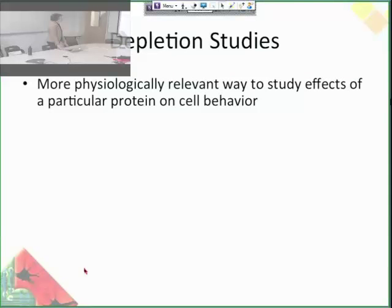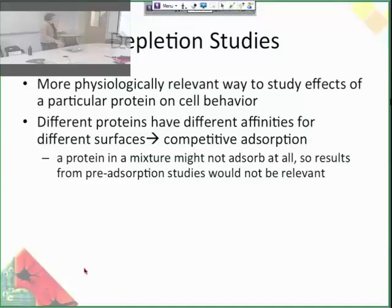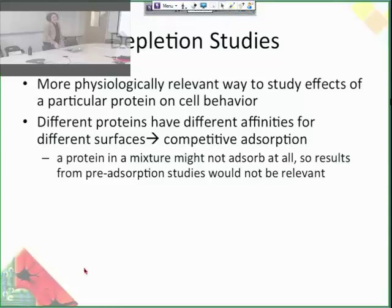However, pre-adsorption studies are not really physiologically relevant because in the body you have a whole diverse mixture of tons of proteins — you don't just have one. So it's actually more physiologically relevant to deplete a solution of a given protein and then see how that affects cell behavior. You would take whole blood plasma and then deactivate a specific protein or not. This is also more physiologically relevant because different proteins have different affinities for different surfaces, governed by the thermodynamics we went over. A protein in a mixture might not adsorb at all, whereas a single-protein solution would.